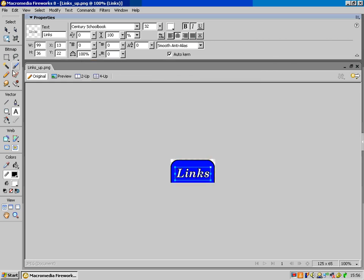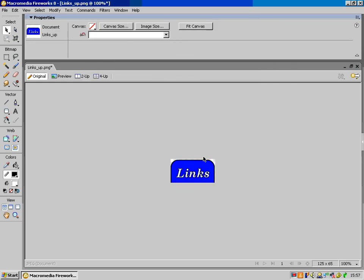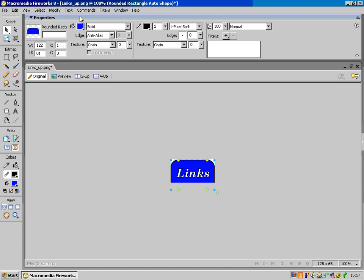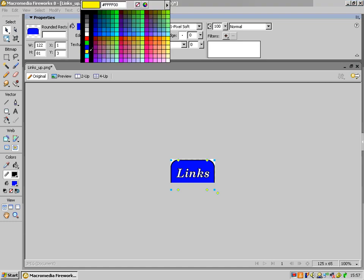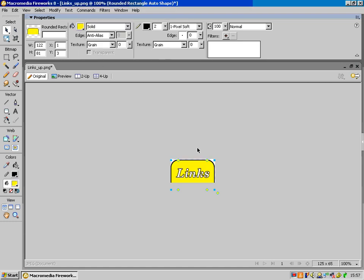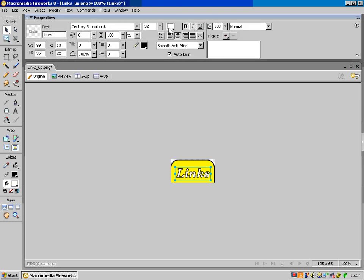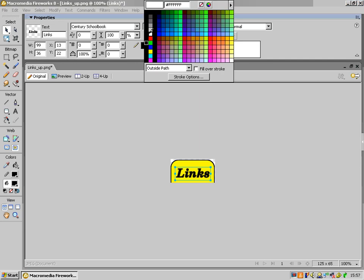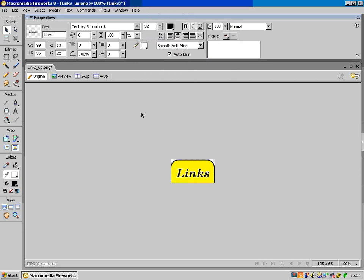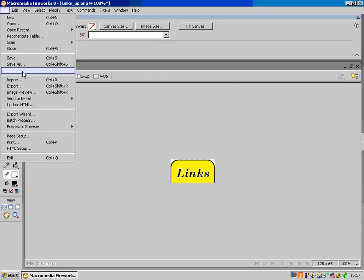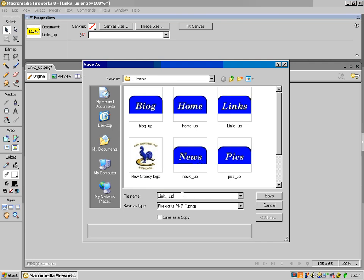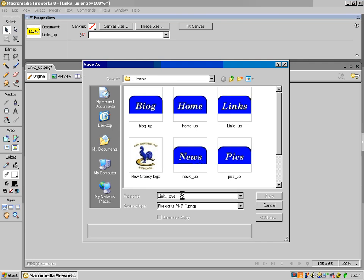So all I'm going to do on each of the buttons is change the colour of the background. When they roll over it, I'm going to go from blue to yellow. And I think I will change the text from white to black, and the outline from black to white. There we go — so that's going to be 'links over'. I'll just change that and rather than 'links up', change it to 'links over'. Save.